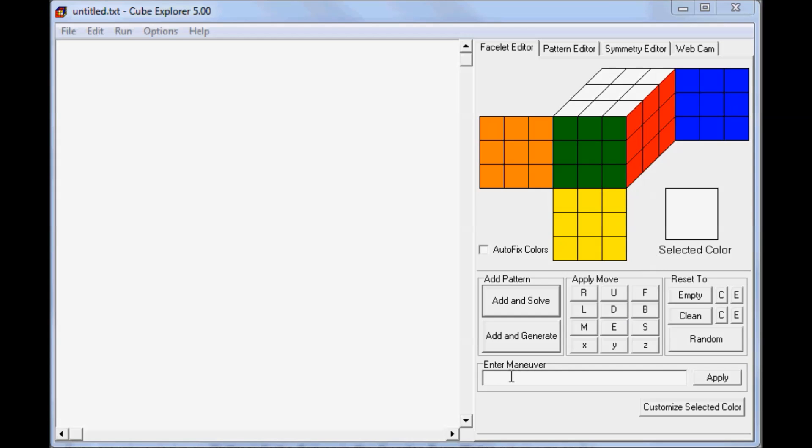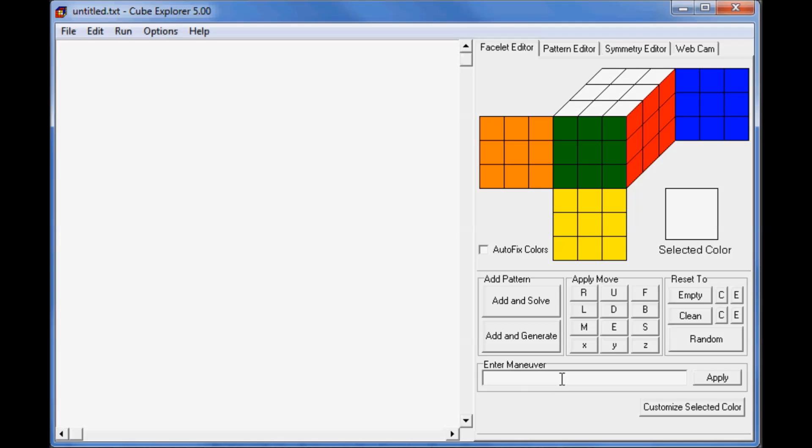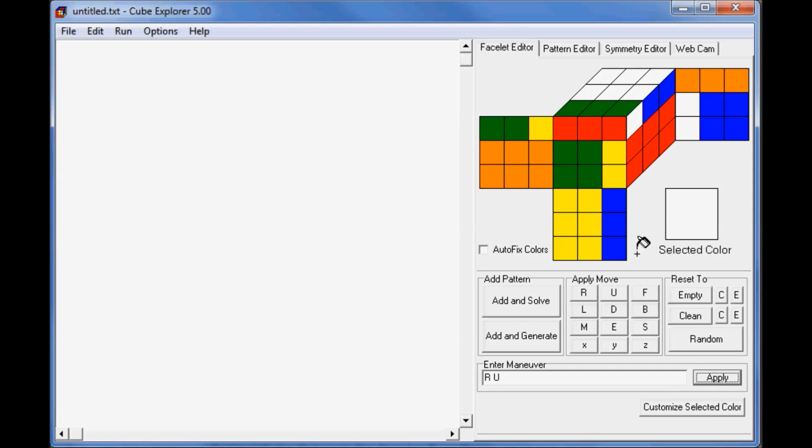There's a text box here where it says Enter Maneuver, and you can type in moves in normal standard cube notation. Let's do R U, and then you press Apply, and then your cube will do the moves R and U.